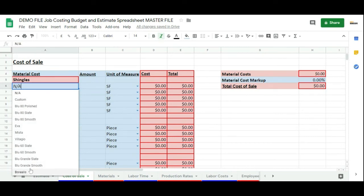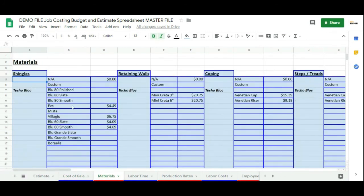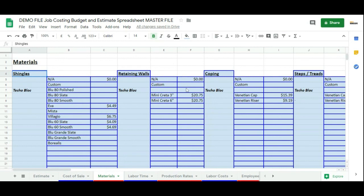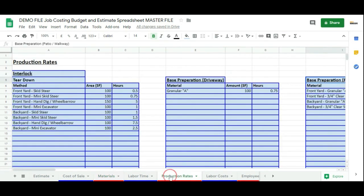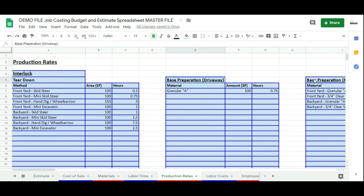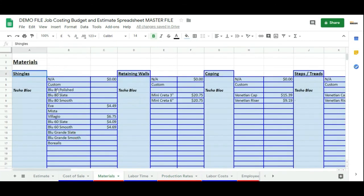This is how this spreadsheet is going to be useful to any contractor. The only thing you need to edit to make it useful for yourself as a contractor in whatever business you're doing is change the production rates and change the different materials you would be using. This is how this spreadsheet is customizable to your business.